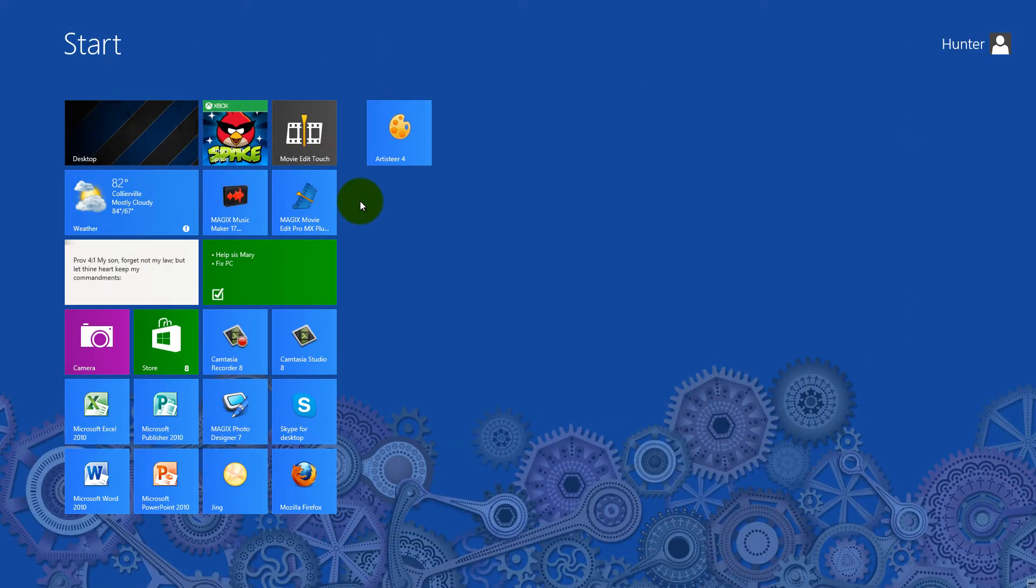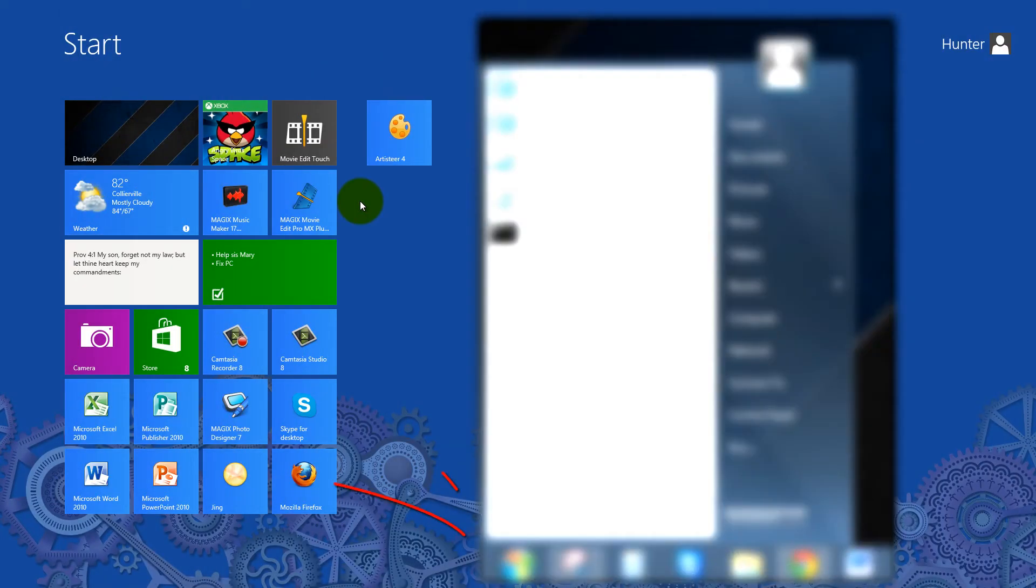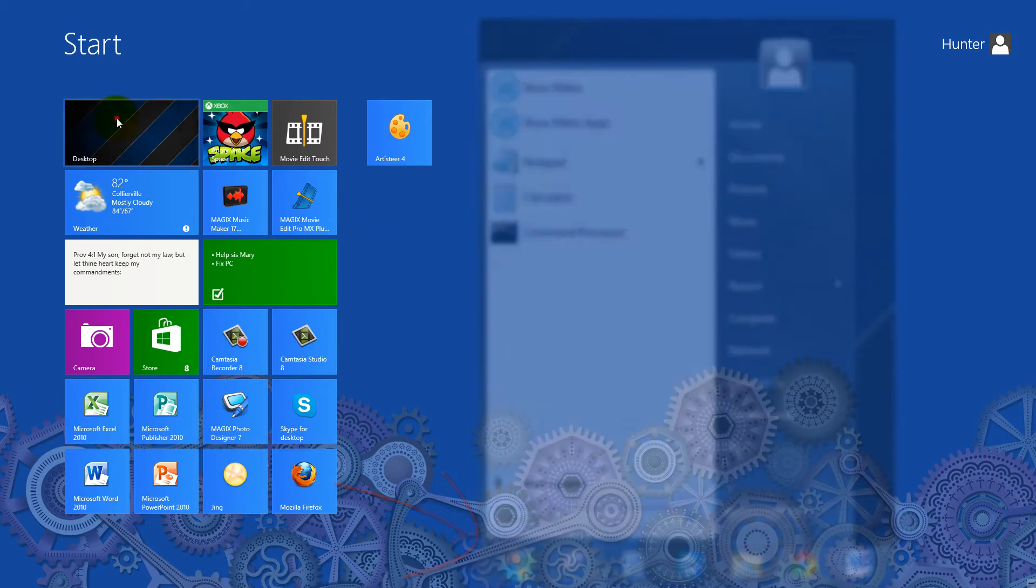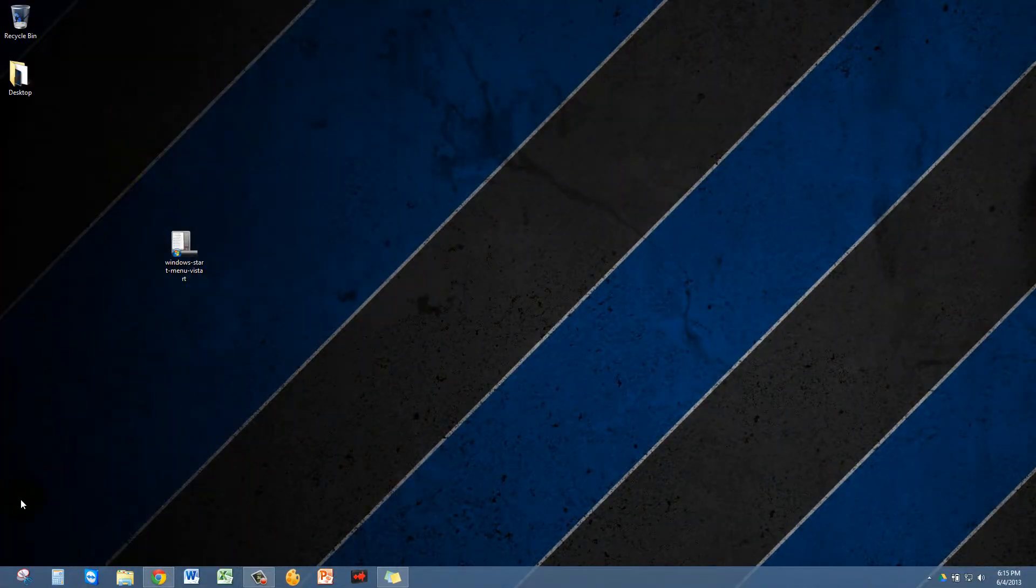Hello everyone, my name is Hunter Haley and today I'm going to show you how to get back the old Windows Start menu from Windows 7 that we like so much.